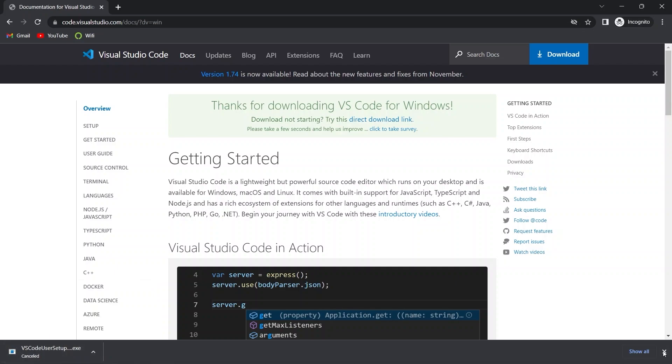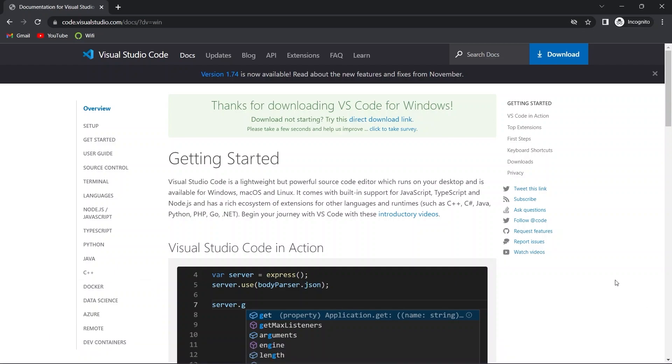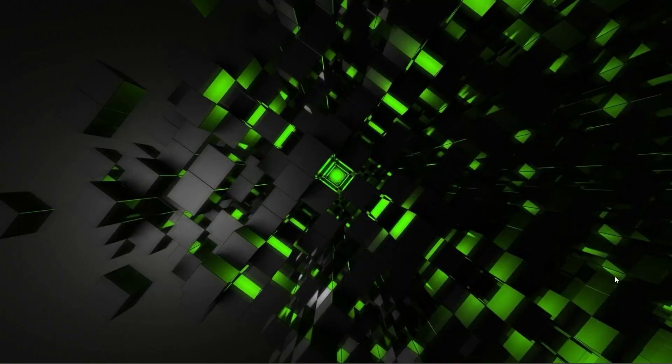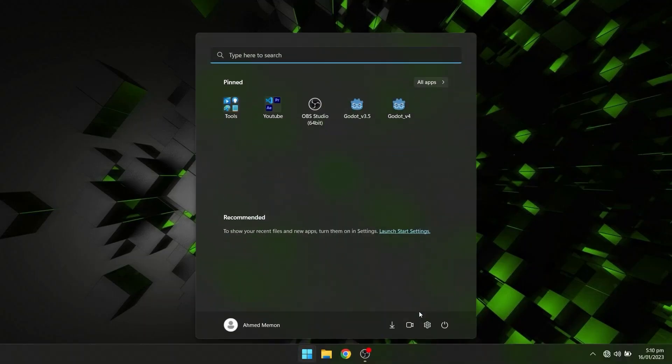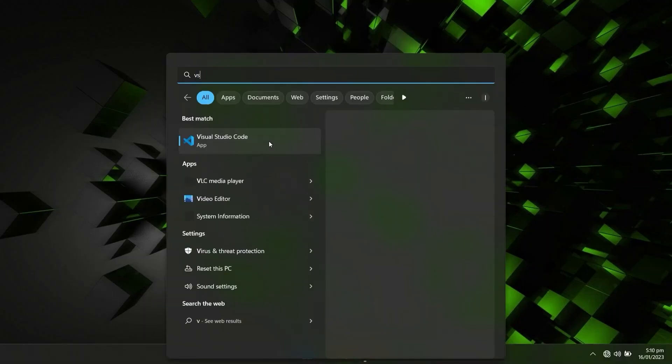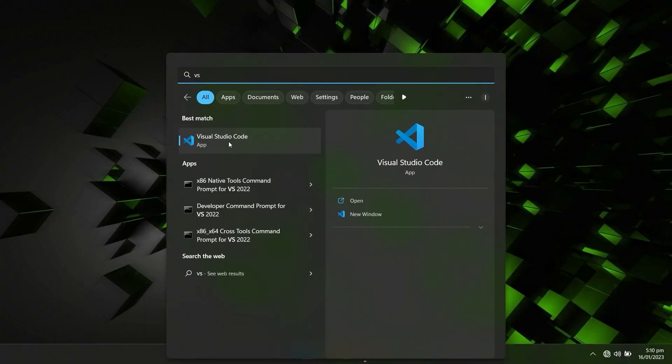You'll simply install VS Code. The install process is very similar to how we downloaded Love2D, so that's why I'm skipping that part. And now I'll open up VS Code.